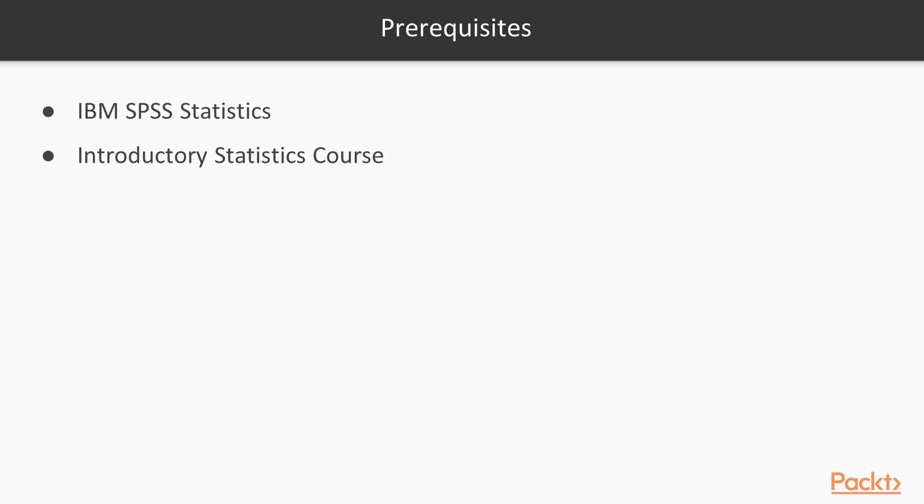If you are following along with the videos, the only prerequisites are that you must have a copy of IBM SPSS Statistics. These videos were created with version 23 of the software. If you have a different version, some of the dialog boxes might be slightly different, but you'll still be able to perform all of the procedures we've discussed.